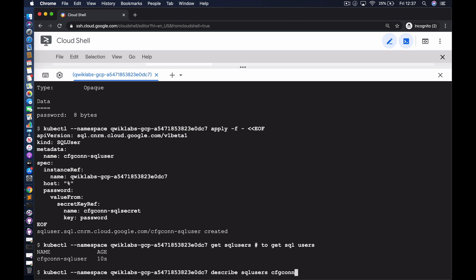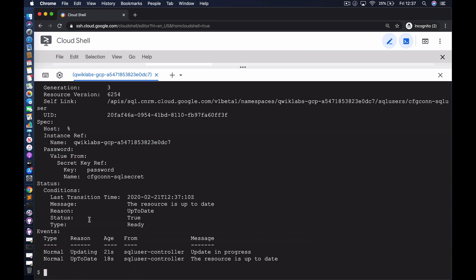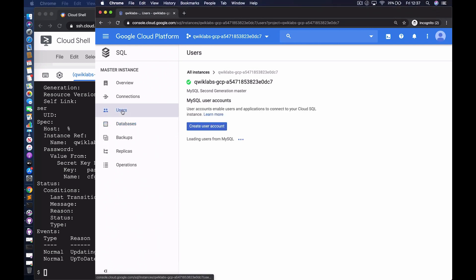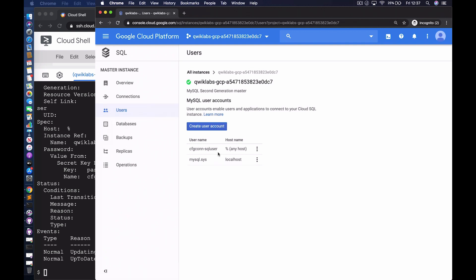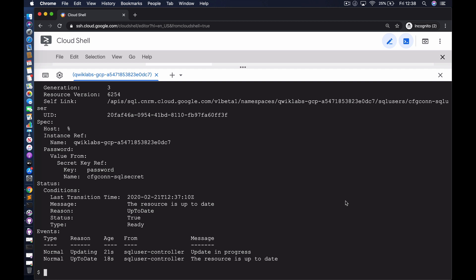After applying the user configuration, we describe the SQL user and can see the resource is up to date — creation is almost instantaneous. Going back to the console and selecting Users, the new user is visible: cfgcon-sql-user, accessible from any host. We now have our instance and a user with a password. The next step is to create a database.